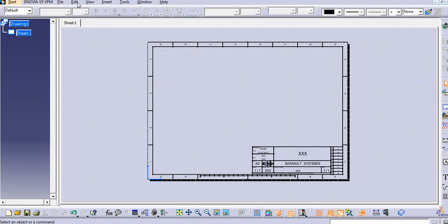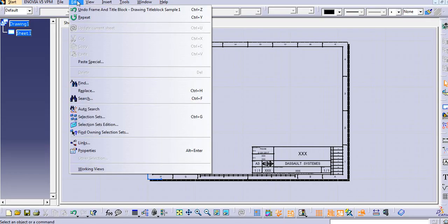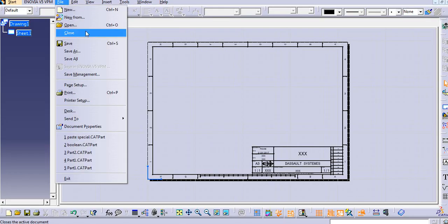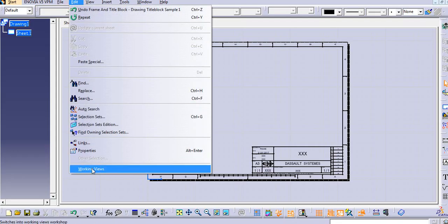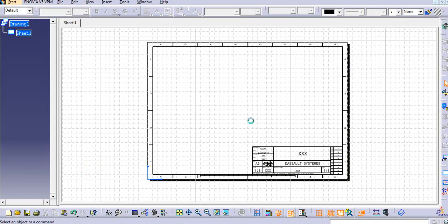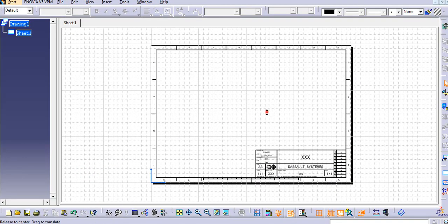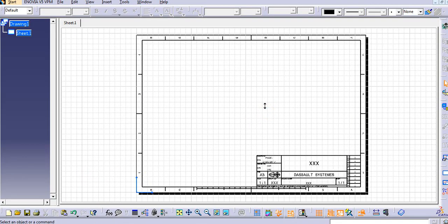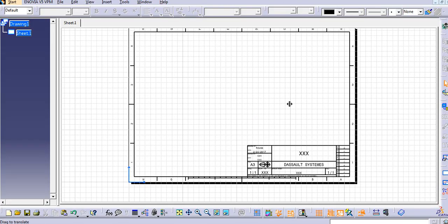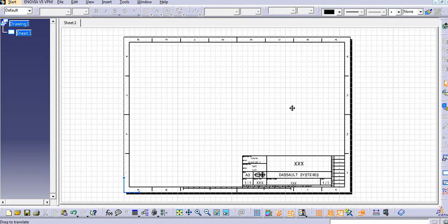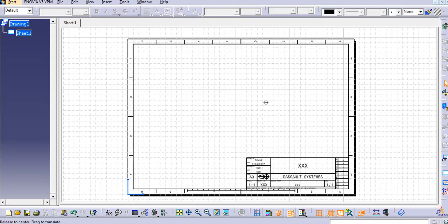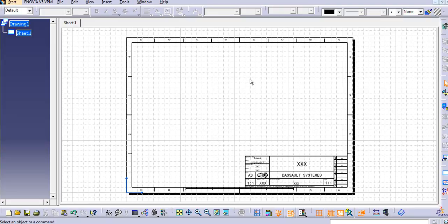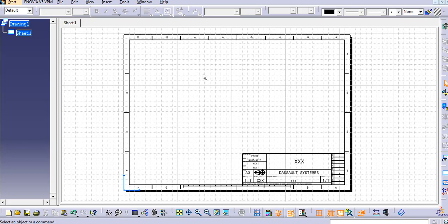Now again we need to go with working views. So edit and working views. So now our sheet is ready and we can transfer the standard view here of this part body.